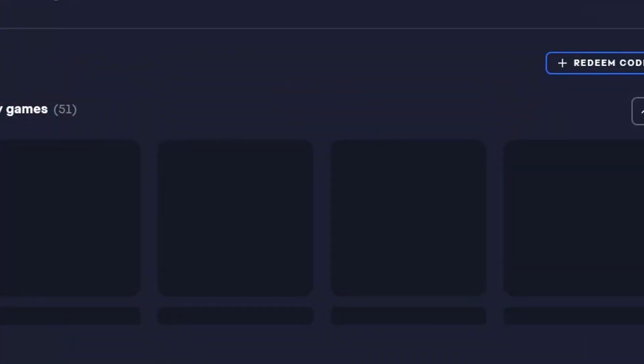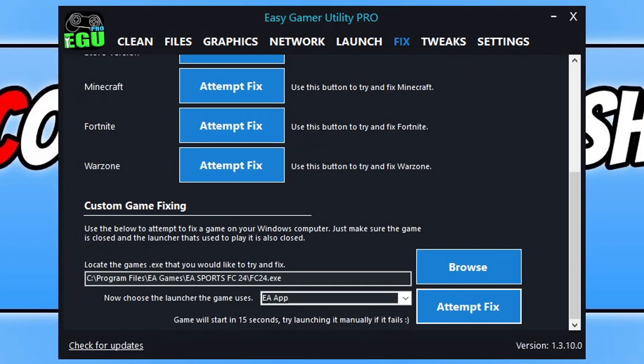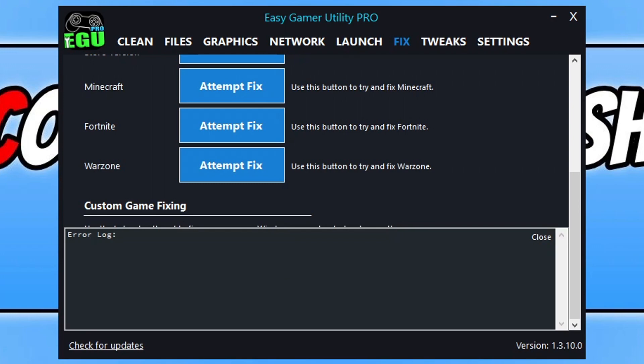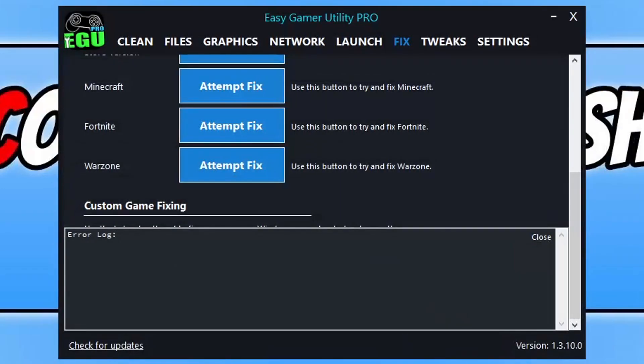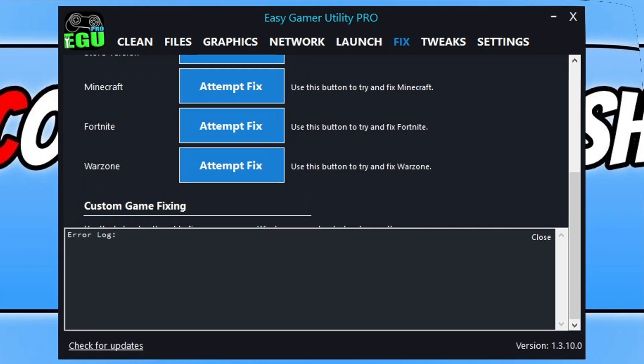This is now going to attempt to fix the issue that you're having and then launch the game, and with a bit of luck that will resolve the problem that you're having with the EA anti-cheat. If that didn't launch the game then it would have ran some troubleshooting methods anyway. So go ahead and launch the game manually.